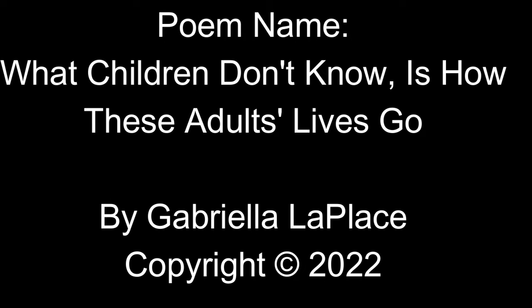I'm going to read my poem that I made some time ago. What children don't know is how these adults' lives go.